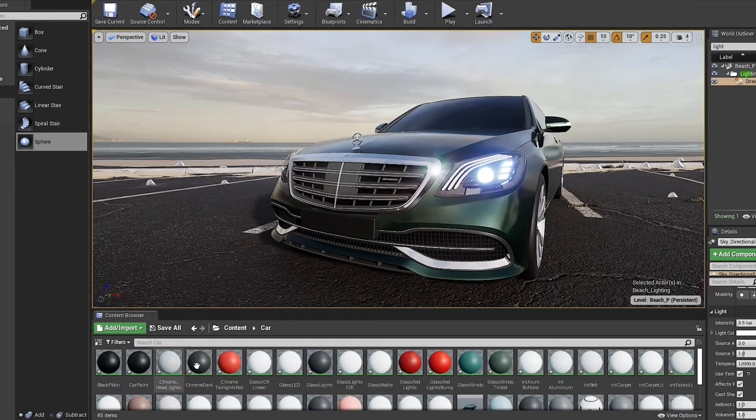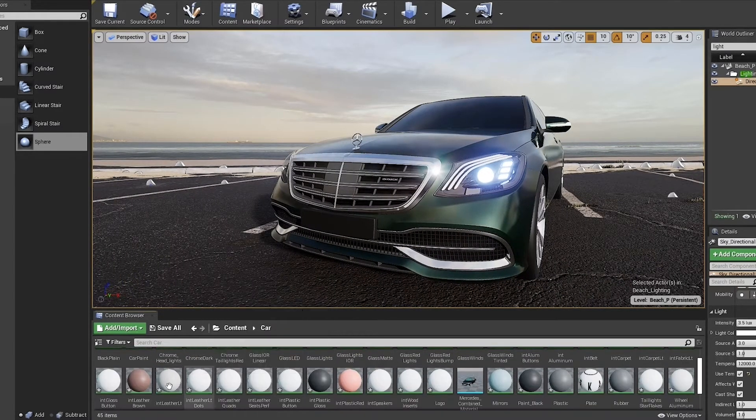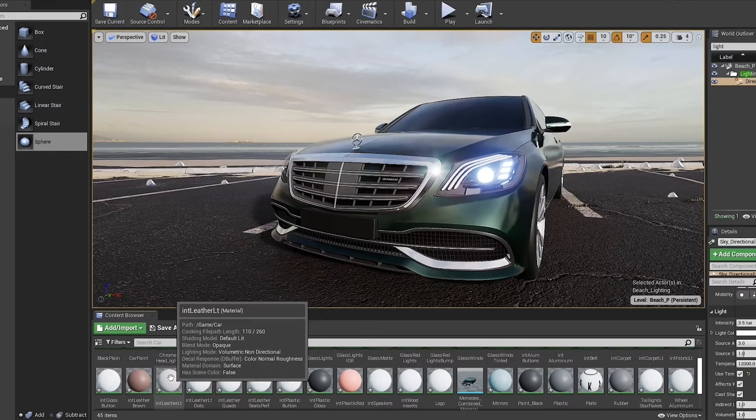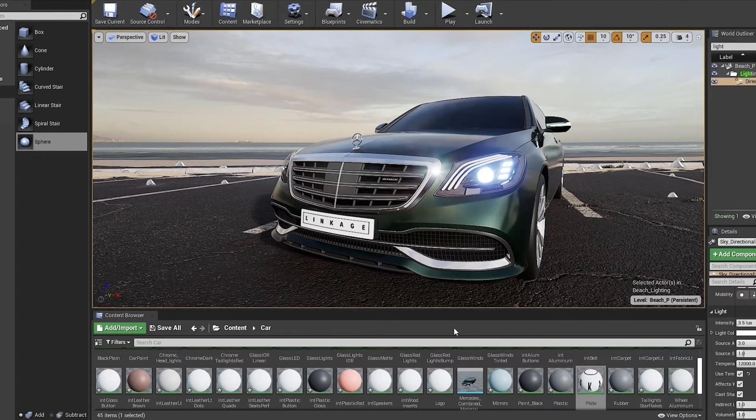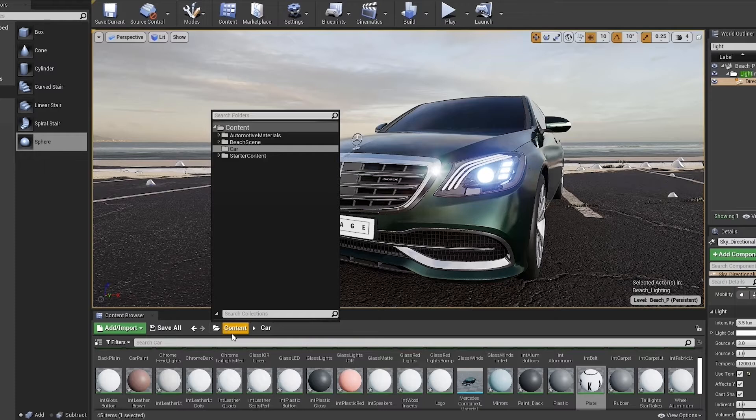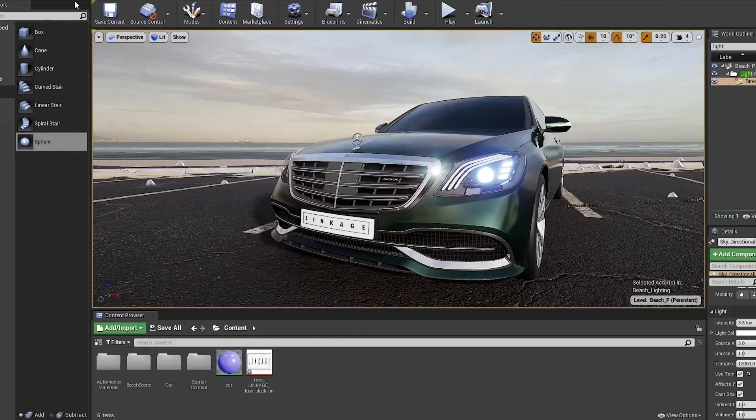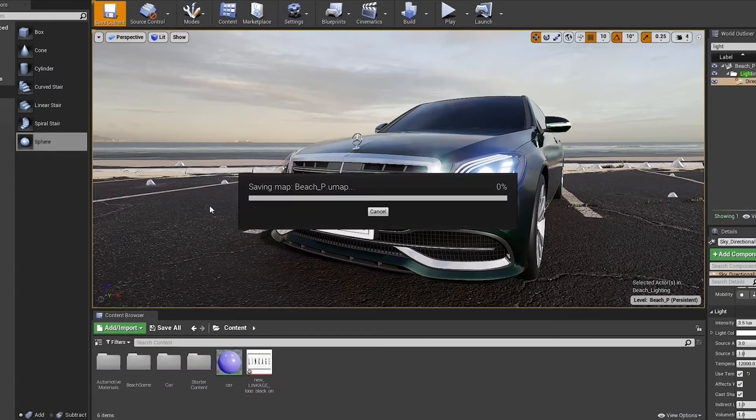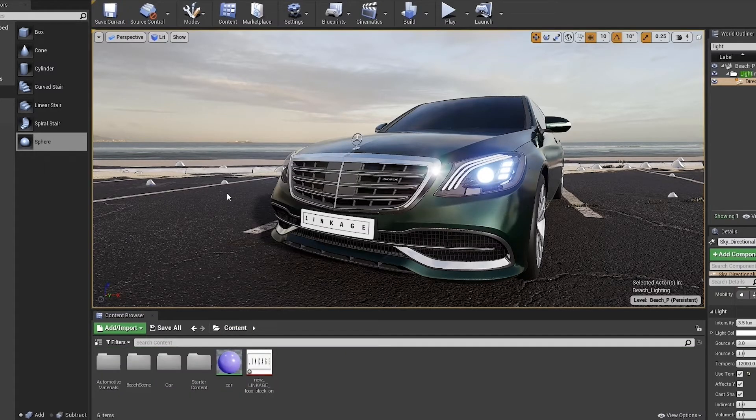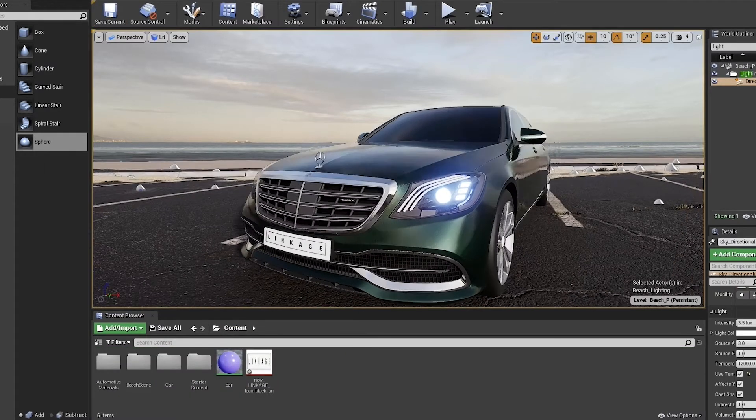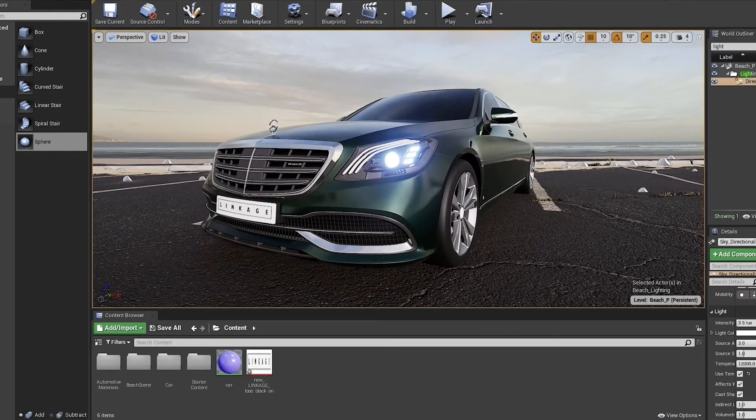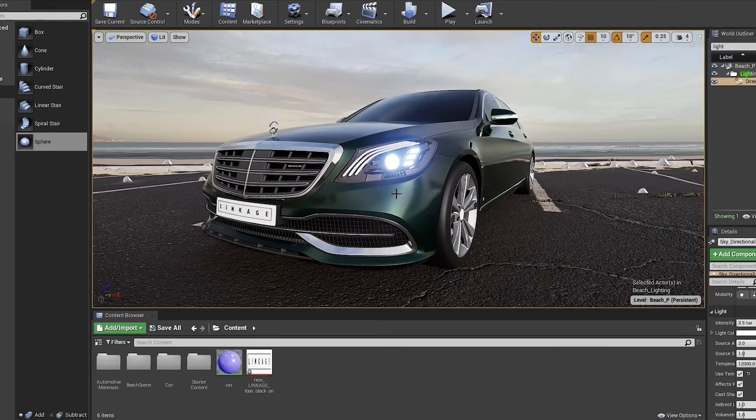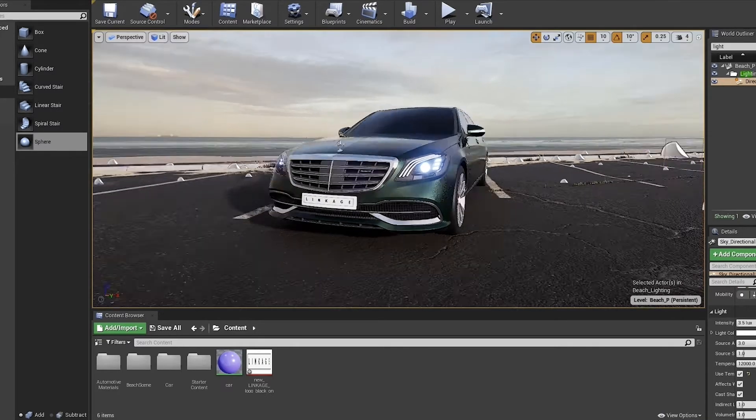And we just have to go into the car folder, find the plate material, and apply it to the license plate geometry. As you can see, it applies quite well. That's because I have good UVs on the object already, and now we can get started with the rest of the video.